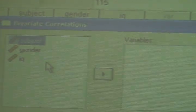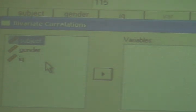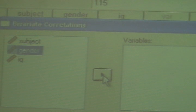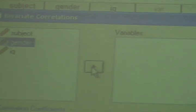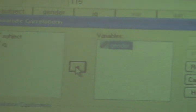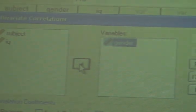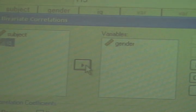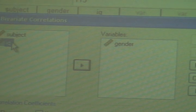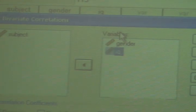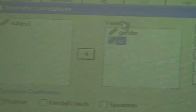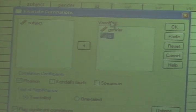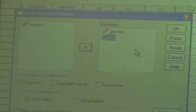Well, we know subject is simply a holding variable. It's a subject number variable that's helping us. So we're not interested in including that in the correlation, but we do want to have a correlation between gender and IQ. So we'll highlight gender, click on the arrow, and pop it over to the variables box. But we're doing a correlation. We can't do a correlation with one variable. We've got to have two. Fortunately for us, there's one other one that we need. So I'm highlighting IQ over here, then I'm clicking on the box to send it over to the variables box. This is not rocket science. So now we have the two variables we'd like to use in the correlation.